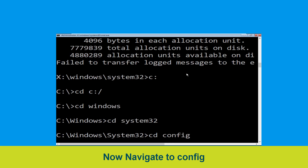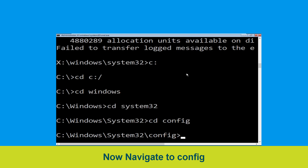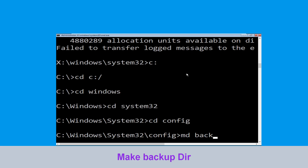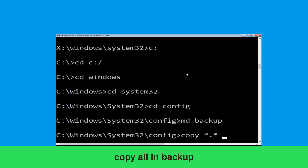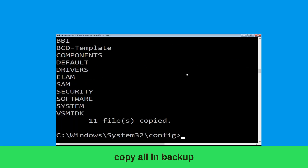Now type cd config and press enter to execute this command. Now execute this command carefully: type md backup and simply hit enter to execute it.